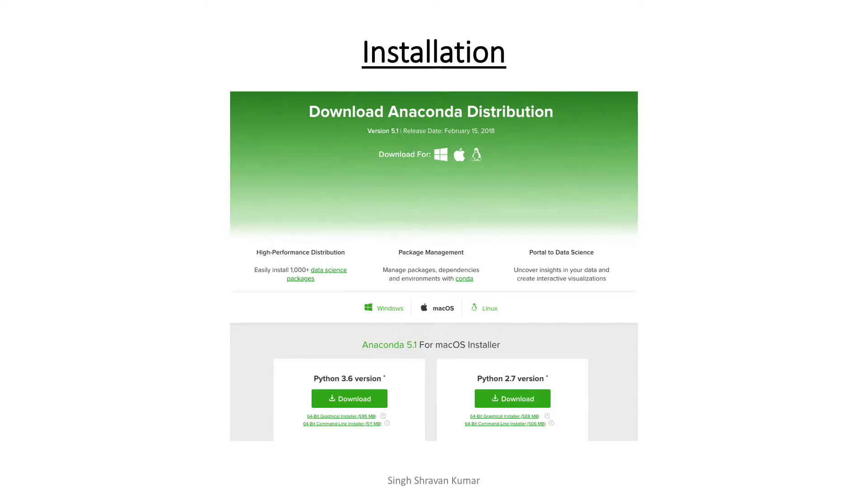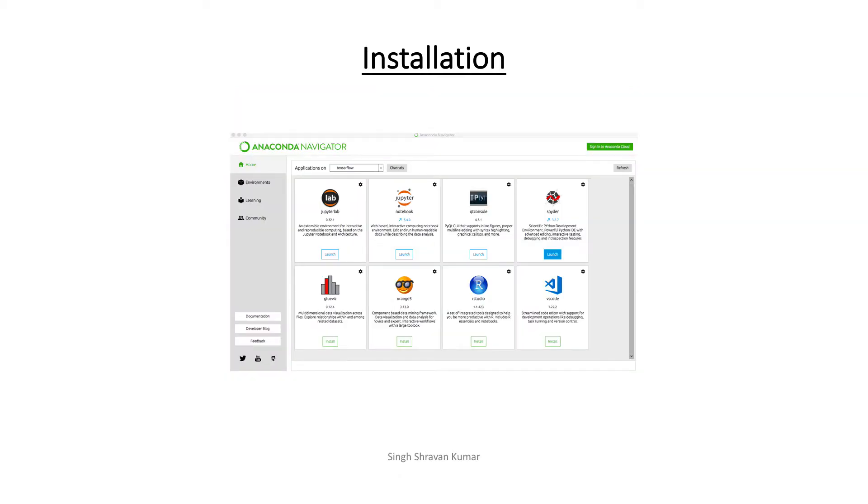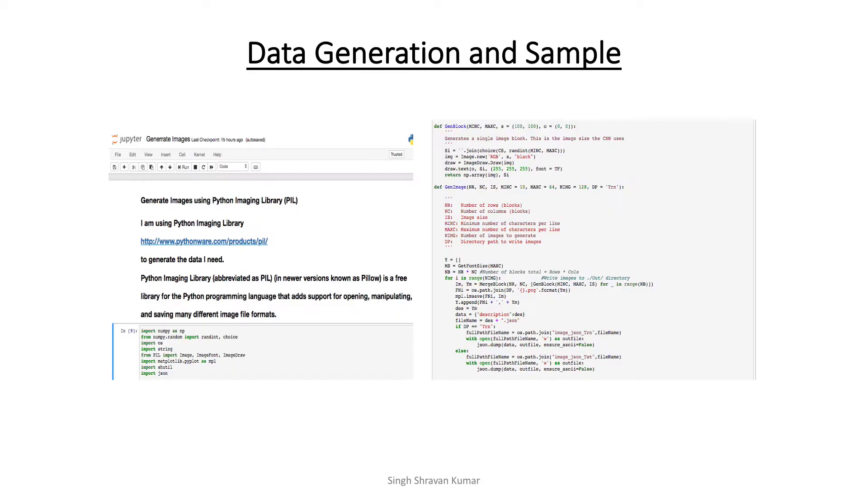Now let's see the installation. So firstly, what I did, I downloaded the Anaconda distribution and since I had Mac, so I installed the Mac version and the Python I used was version 3.6. So as I showed you earlier, Anaconda Navigator gives you some out-of-box software. You can install them, then you can launch them as I did for Spyder. Now let's go to the data generation.